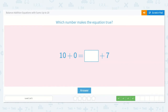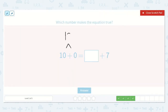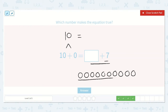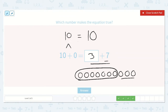Now we have ten plus zero, which is ten. Ten is equal to a number plus seven. So let's draw ten dots: one, two, three, four, five, six, seven, eight, nine, ten. We want this number to be ten. Let's circle seven because we know we already have seven: one, two, three, four, five, six, seven. How many do we have left? One, two, three. So three plus seven is equal to ten, and now we have ten is equal to ten.